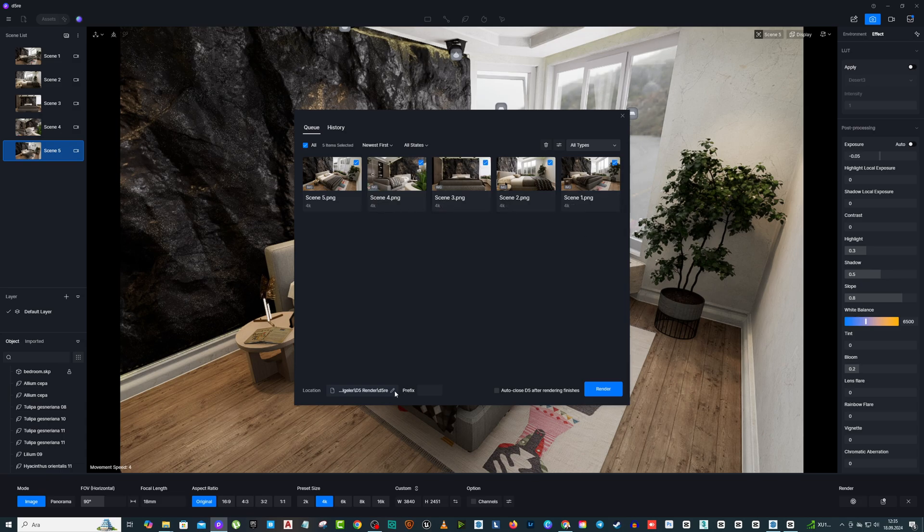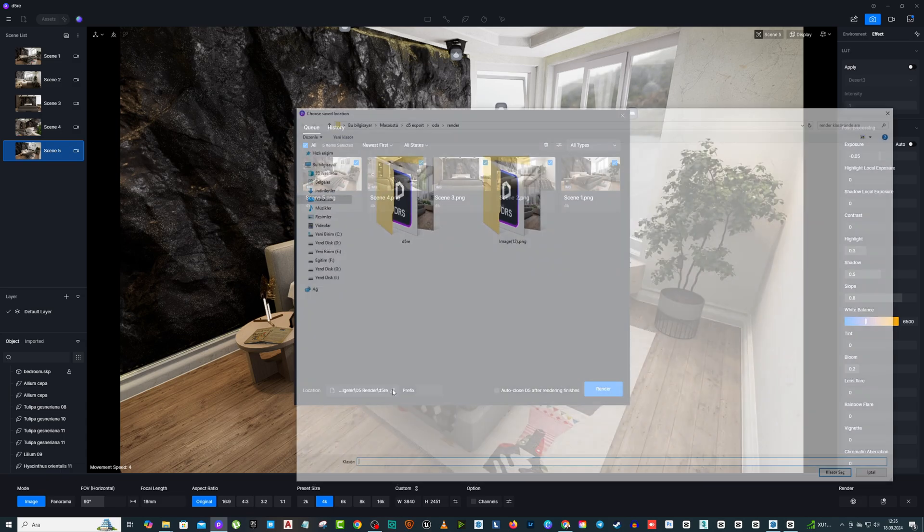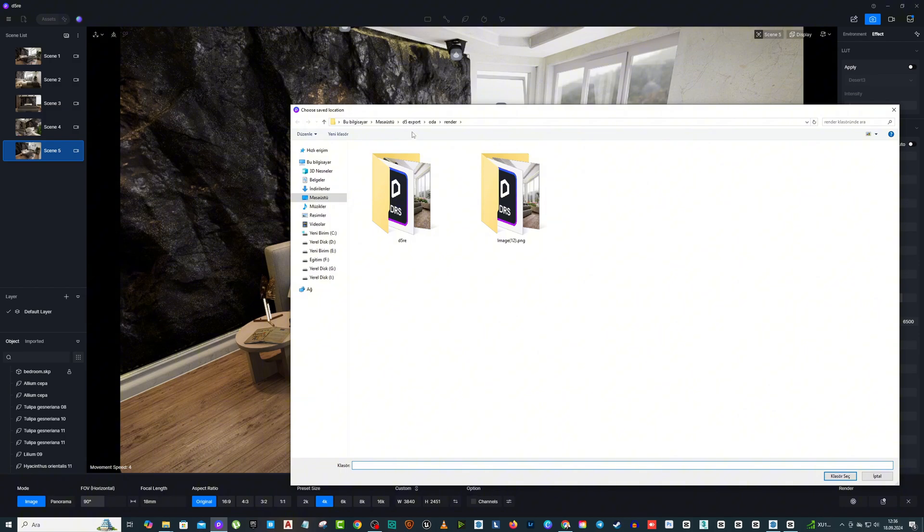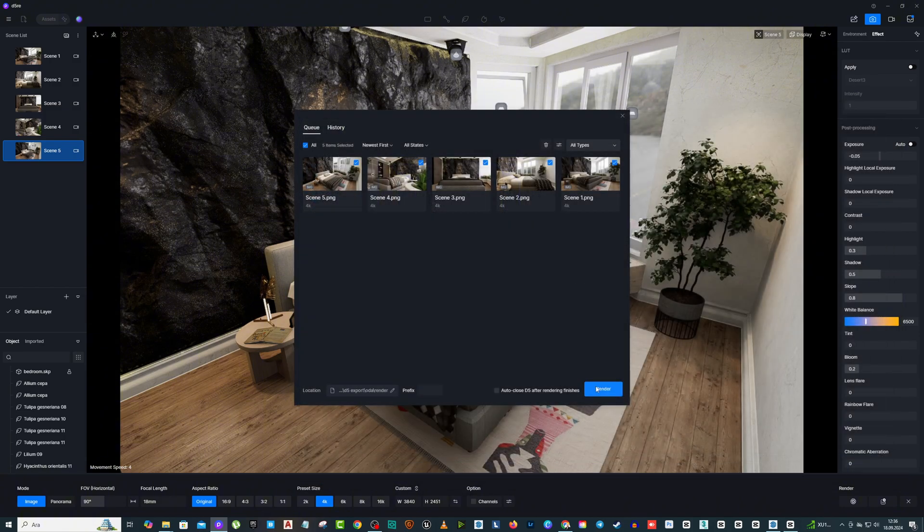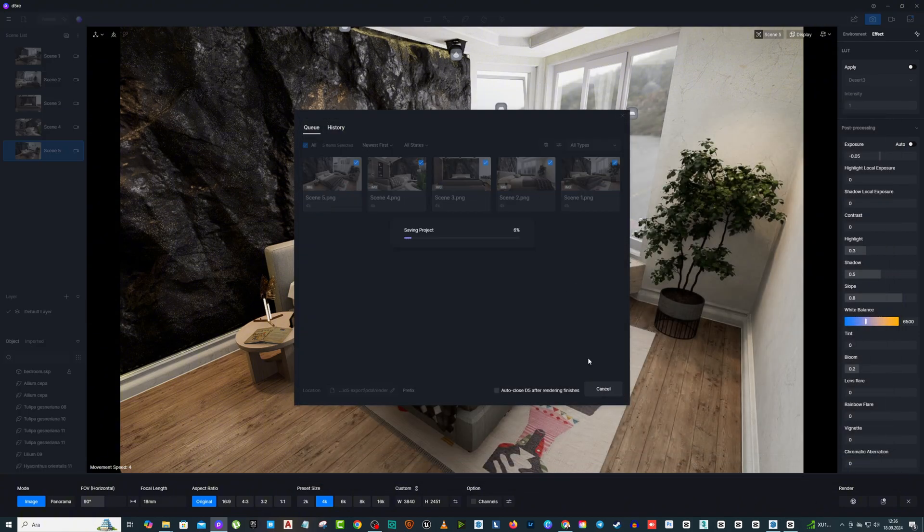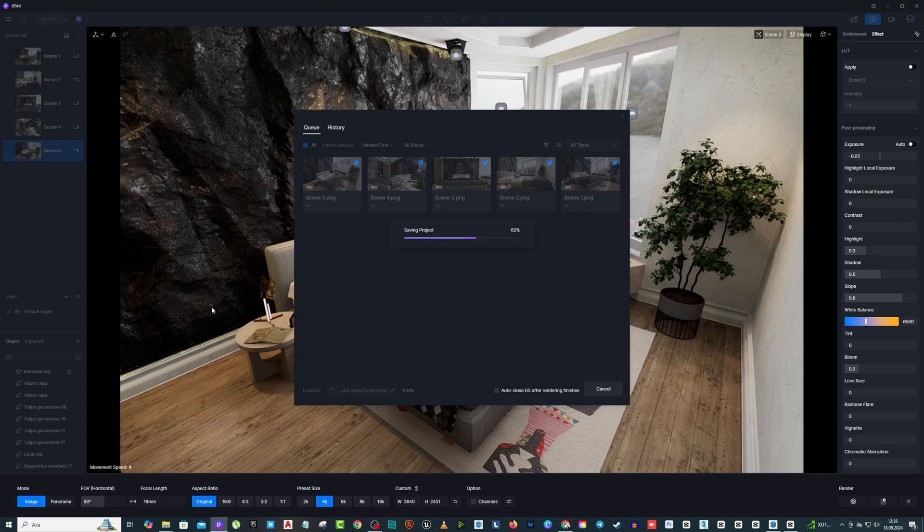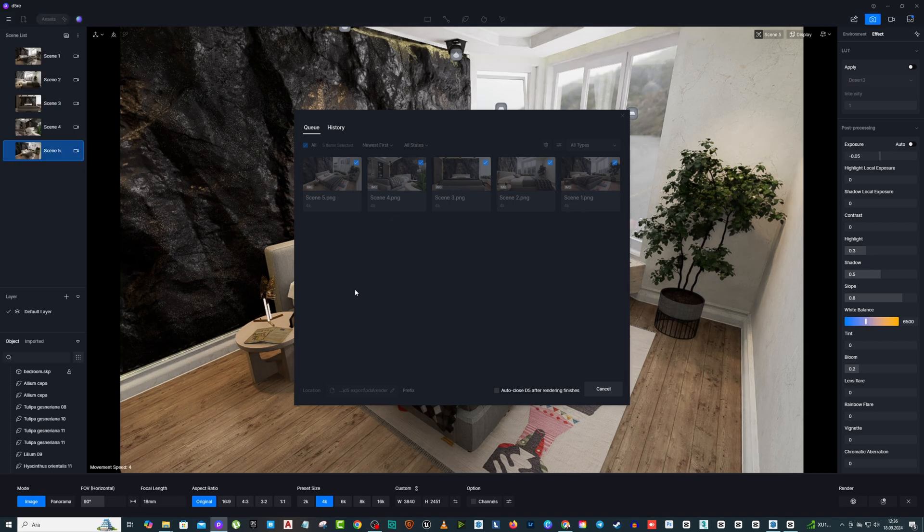In this section, you can see your render images waiting. Select a place for the render output at the bottom and press Render. You can remove the parts you don't want to render by right-clicking the mouse.